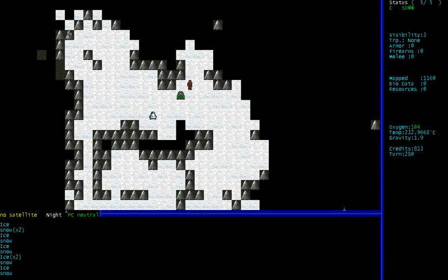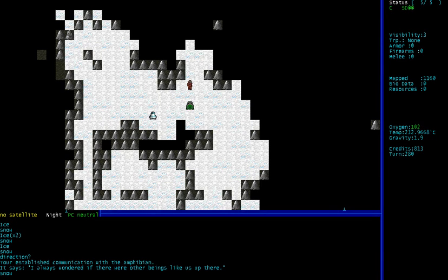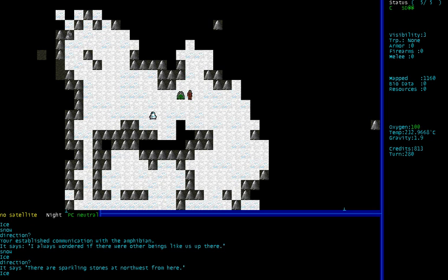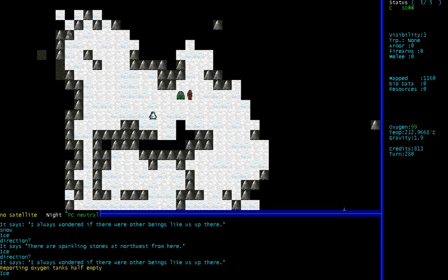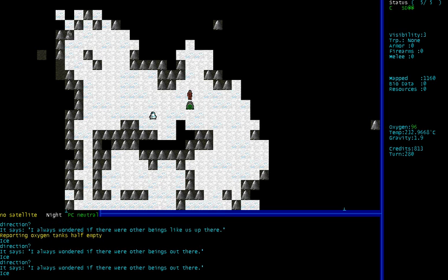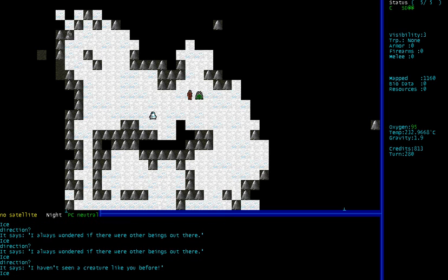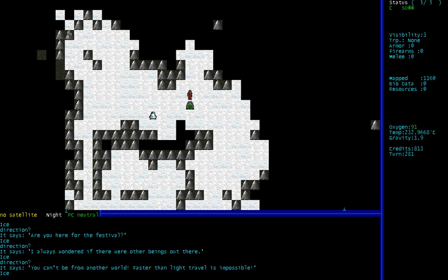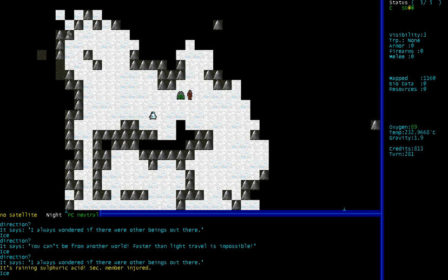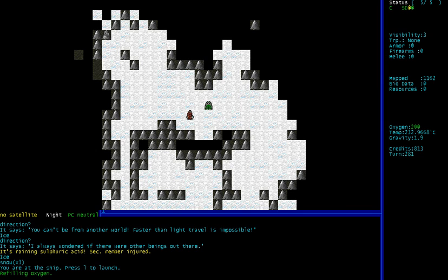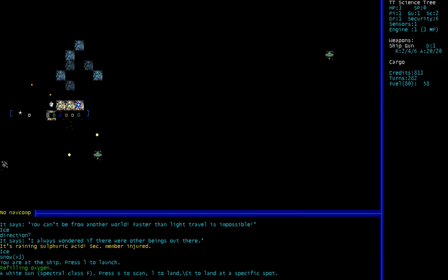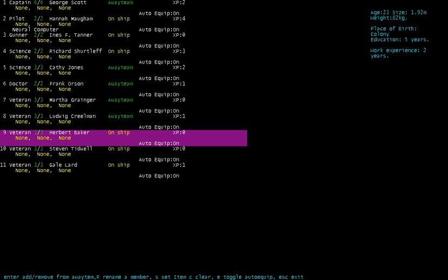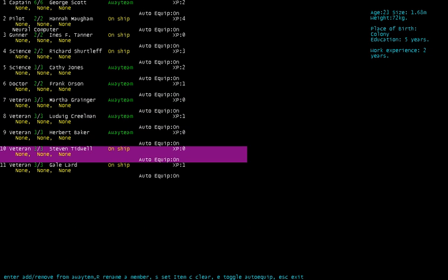Oh, hello. It's a green happy frog man. I was wondering if there were other beings like us up there. Well, I'm not exactly like you. You're a weird frog. There are sparkling stones somewhere. Yeah, you don't really want to... that's all? Am I here for the festival? Is it the festival of you teaching me how to do awesome stuff? Oh, hey, it's raining sulfuric acid. That's cool. Bye. Bye-bye.